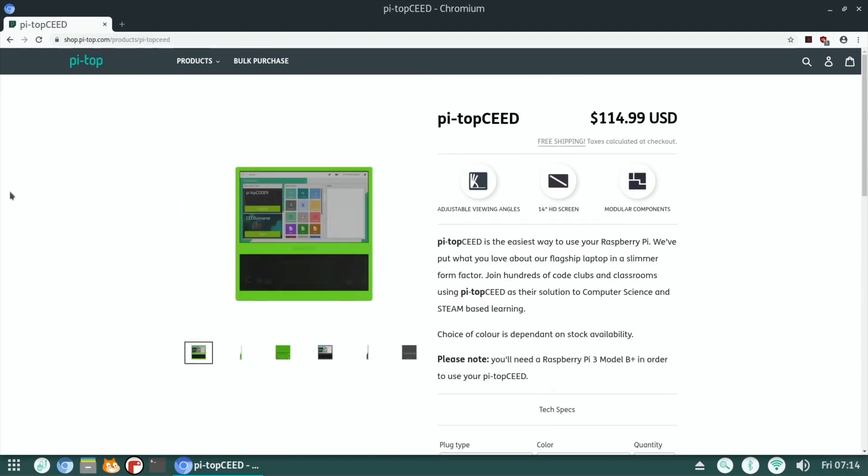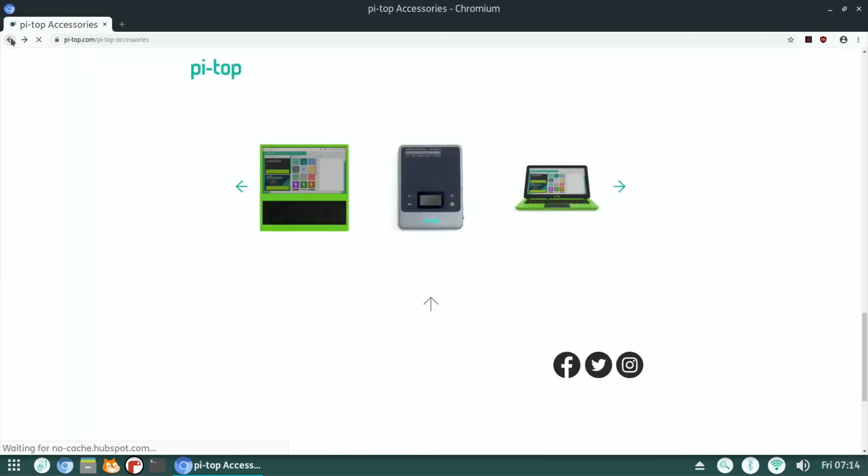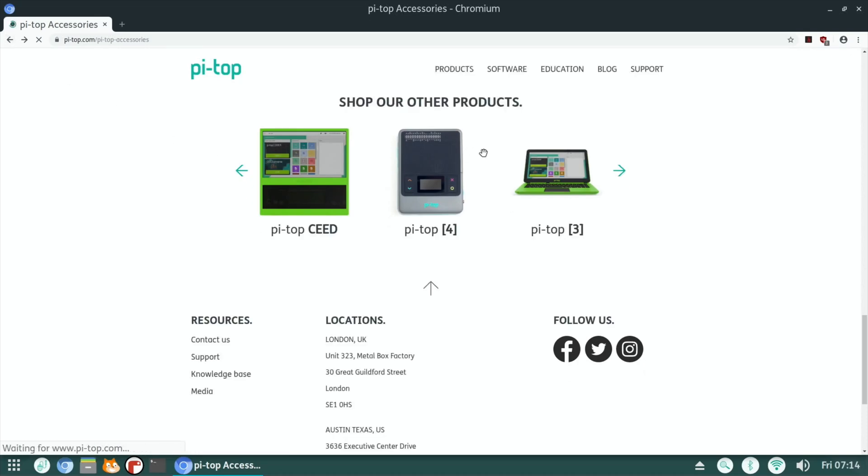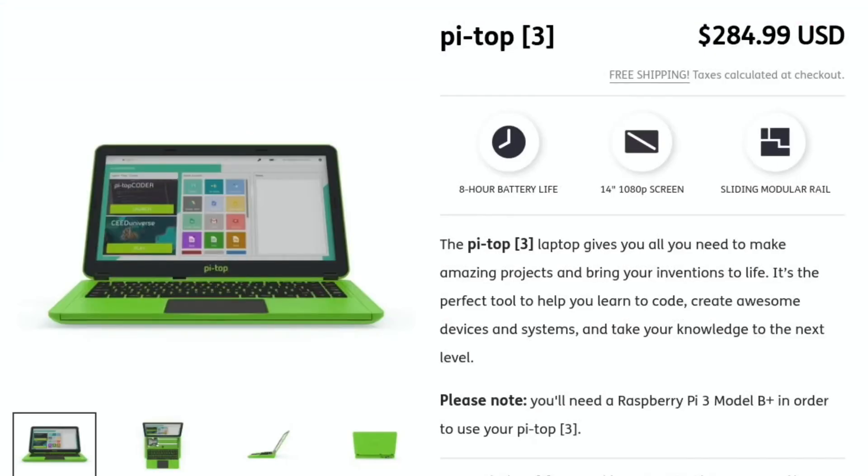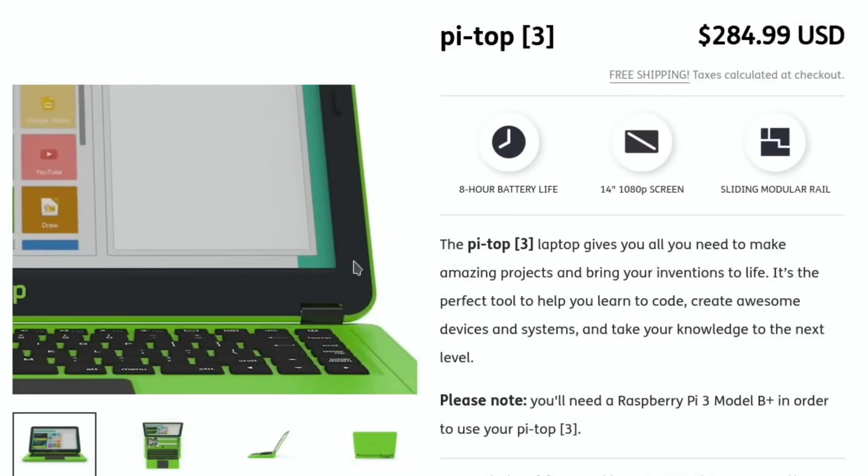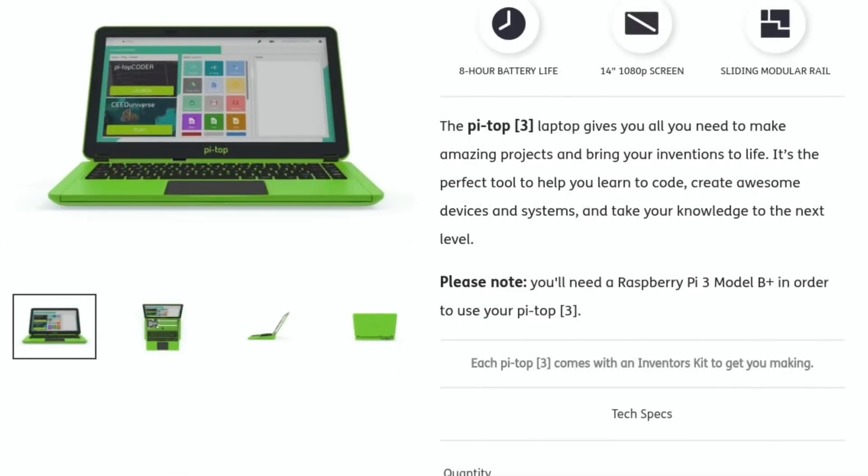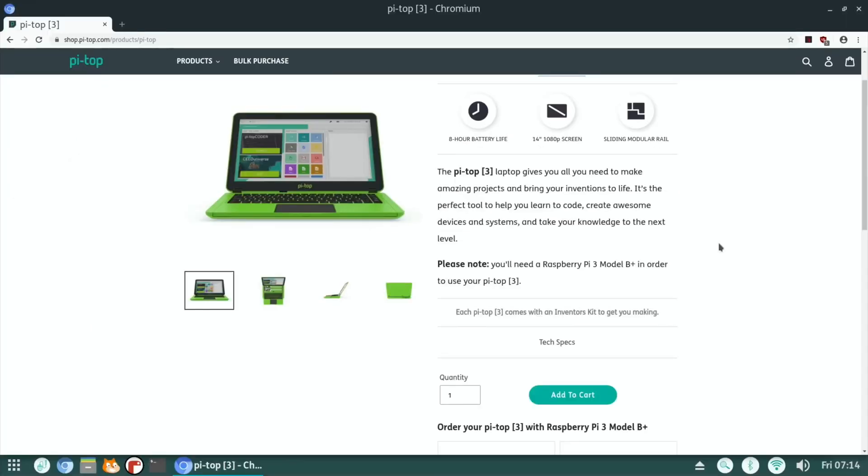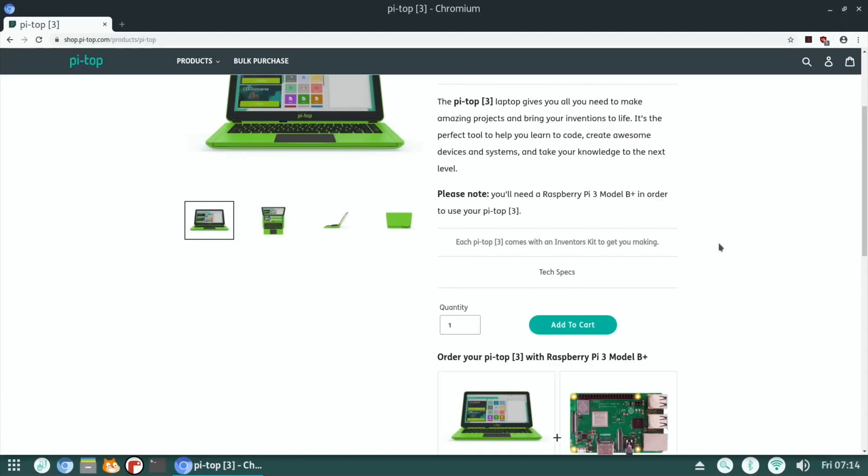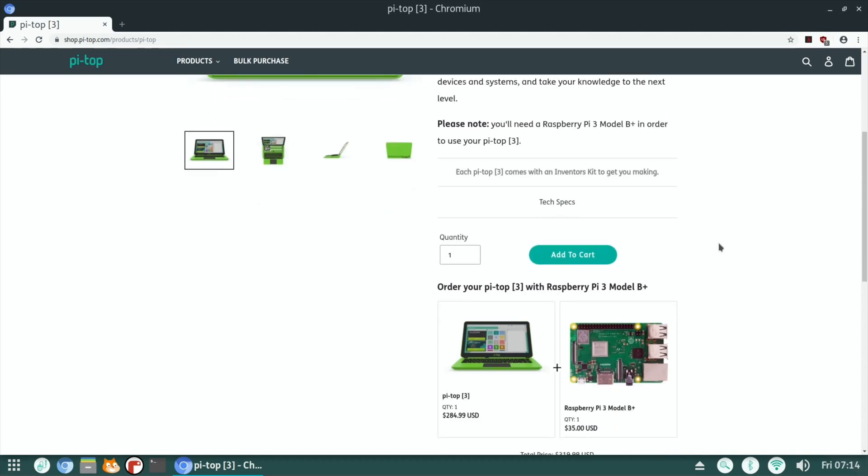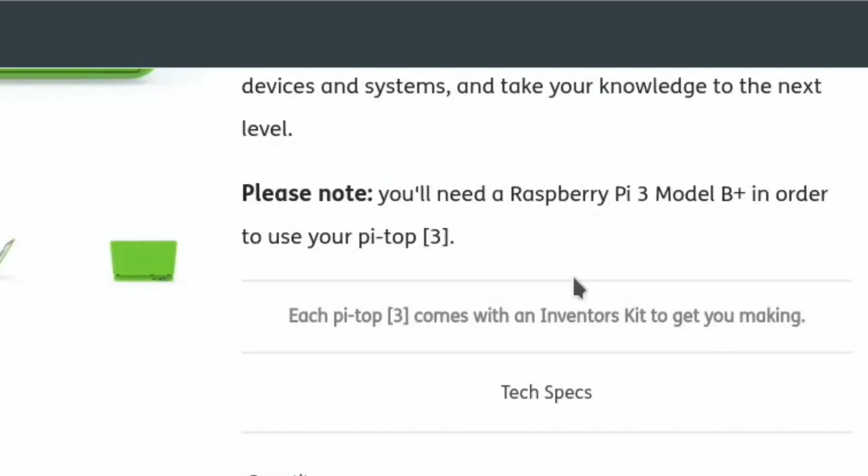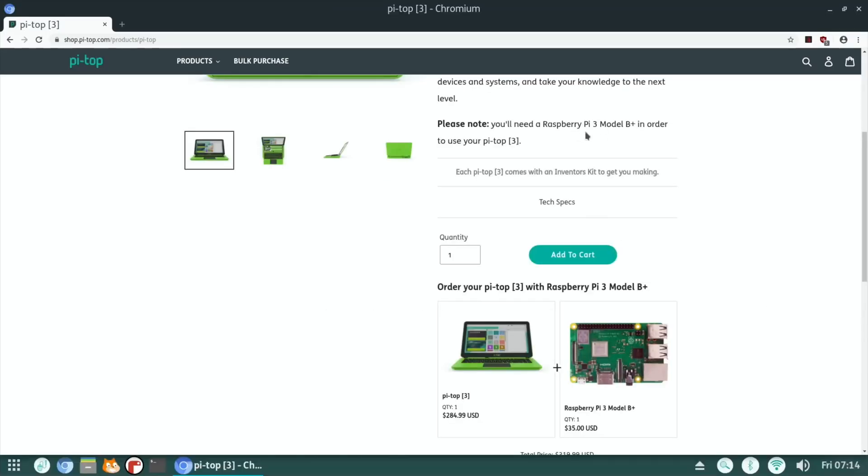So let's go back to that laptop, the PyTop. Oh, it's not cheap, is it? Laptop gives you all you need to make amazing projects and bring your inventions to life. It's the perfect tool to help you learn to code, create awesome devices and systems, and take your knowledge to the next level. Oh, I see it only works with the Pi 3. Good job I didn't order one of those, isn't it?